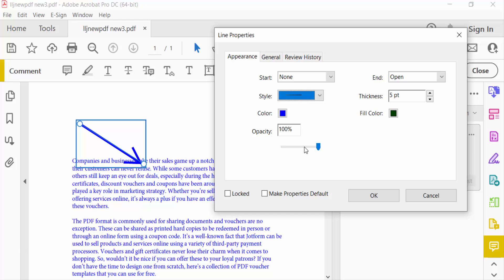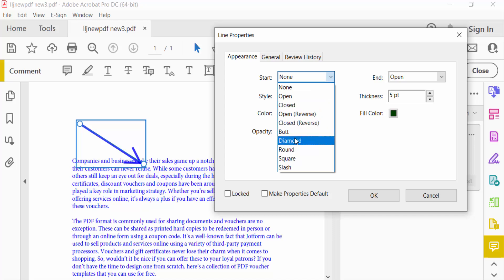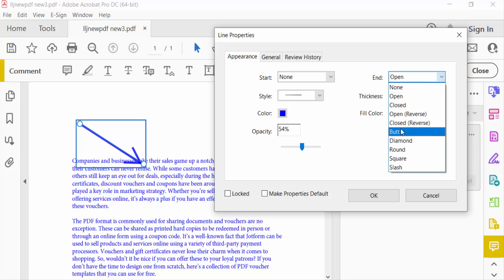And the opacity you have to change. And the appearance is start is none, or you can select here close, open, diamond, round. And end is also you can choose this is round, square, everything.